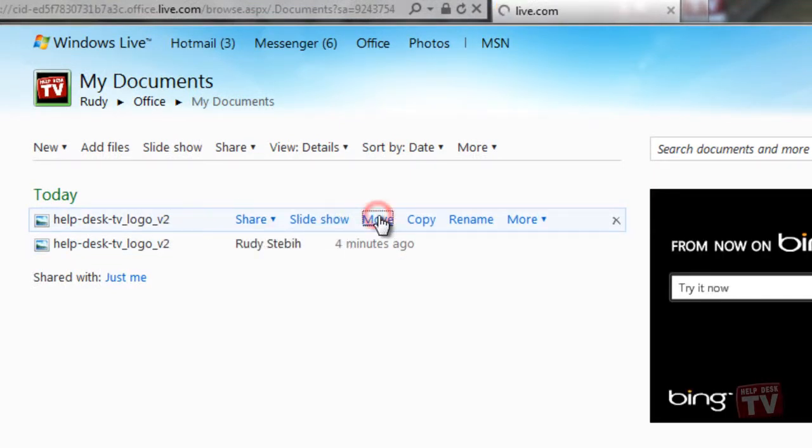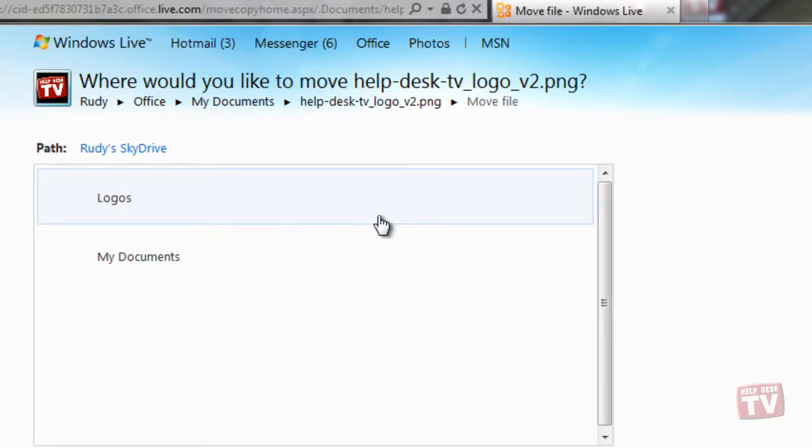The page now changes, allowing you to select which folder you wish to move the file to.